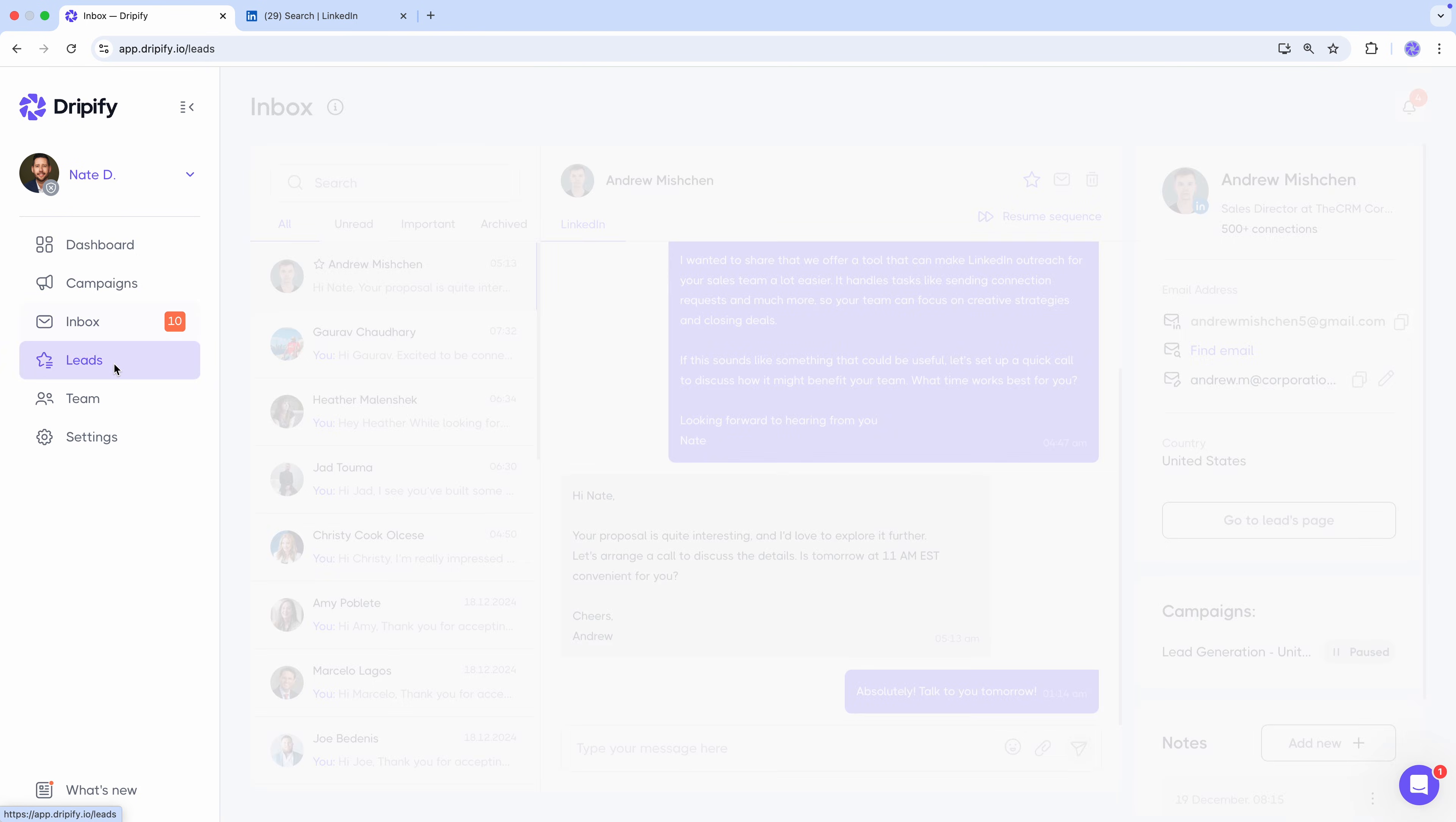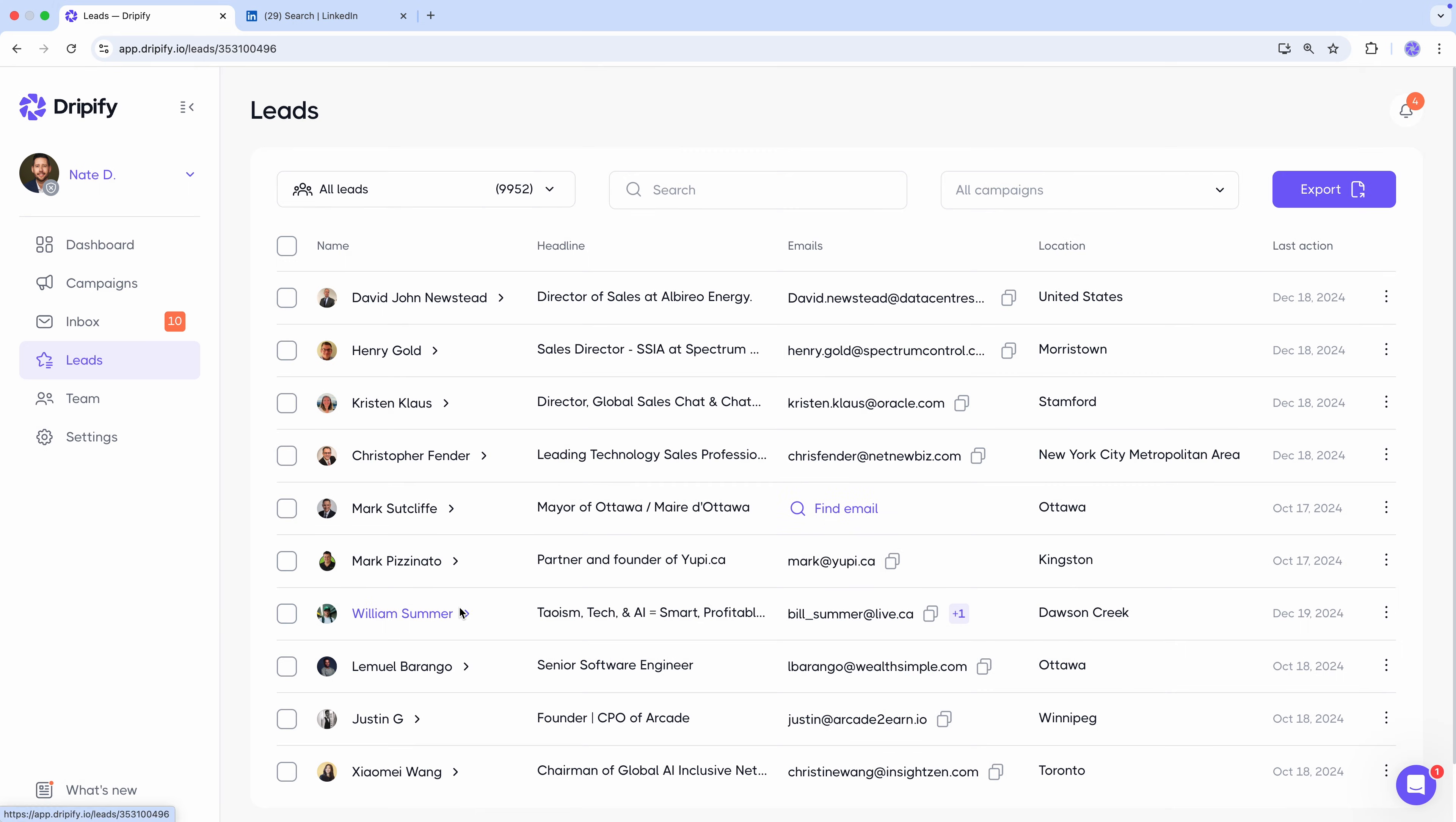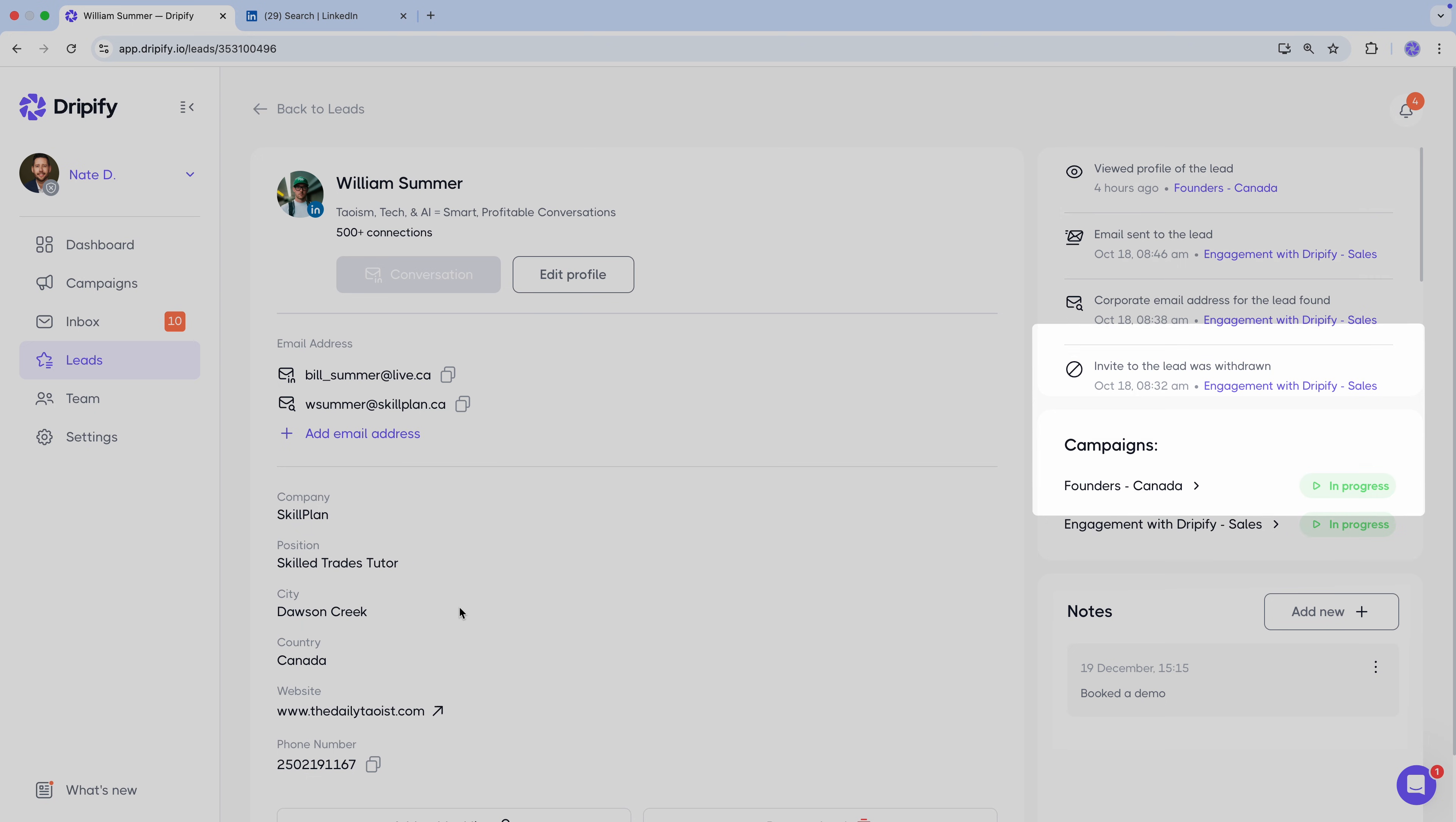Okay, let's dive into the leads tab. Here's your complete list of prospects loaded into your Dripify campaigns. If a lead doesn't have an email address, our email finder tool can help you uncover it. If you click on a lead, you'll access their profile with additional info like contact details, recent activity, campaigns they're in, and notes.